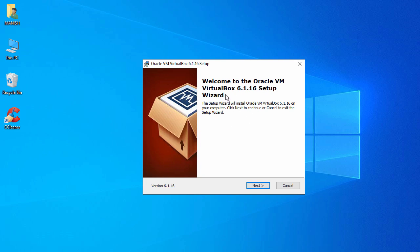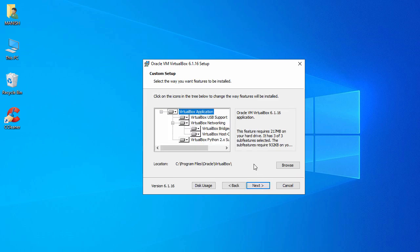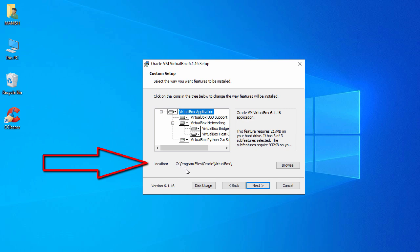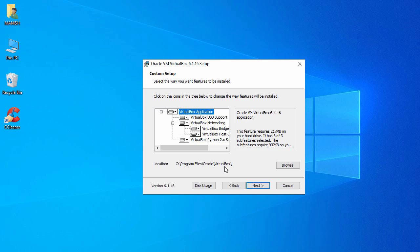In the first page you just have to click Next. The description says welcome to Oracle VM VirtualBox and the version is 6.1.16. Click Next. Here we see the default settings, and here you can see the location — by default it is C:\Program Files\Oracle\VirtualBox.